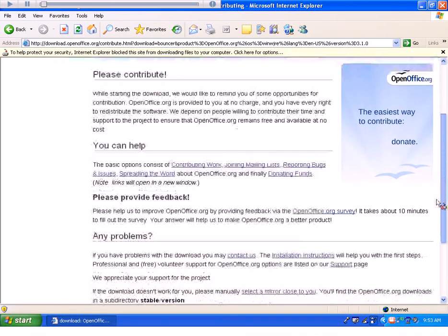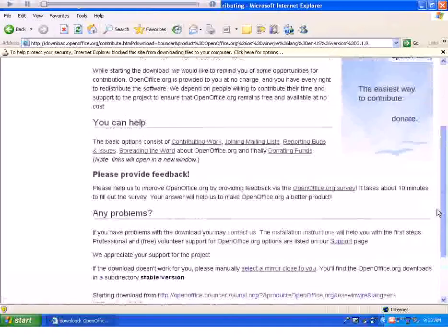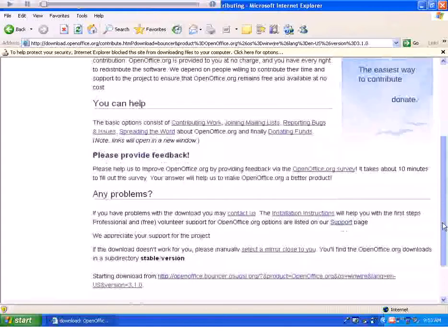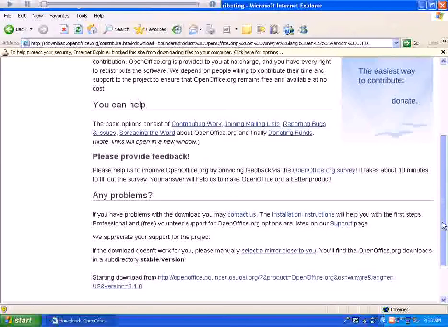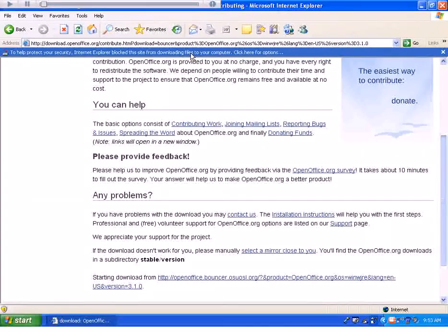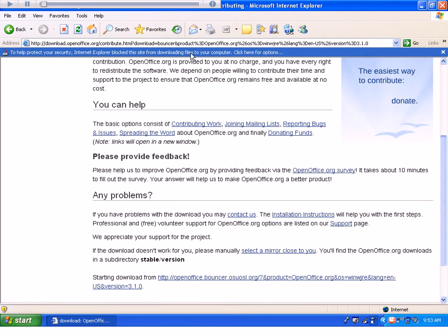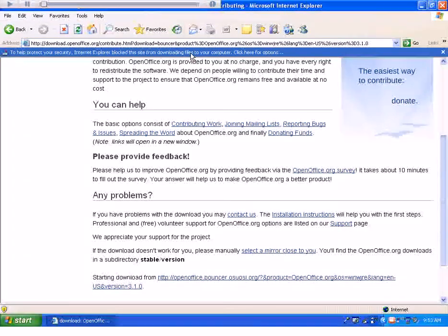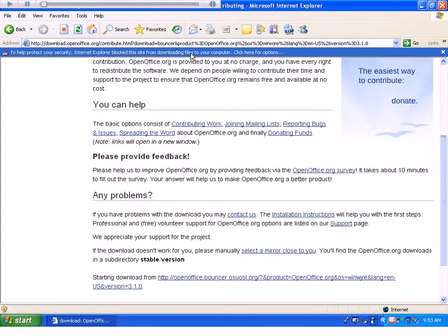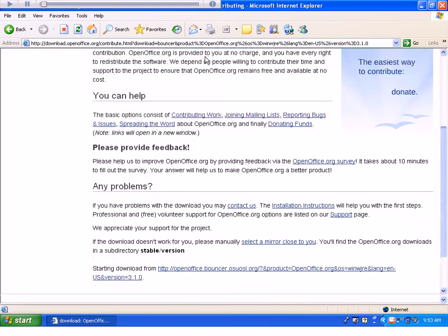OpenOffice is free, so you don't have to pay anything for it. Here I've got a pop-up blocker, which may well happen to you too. One way to defeat this is to hold down the Control key, which will stop this message from coming up. In this case, I'm going to left-click on it and say Download File.